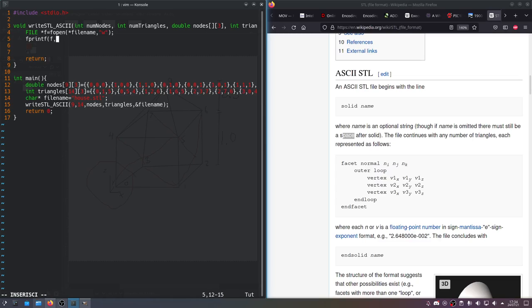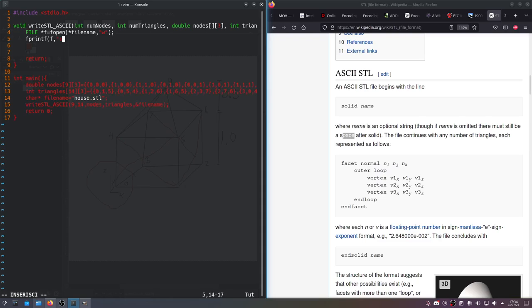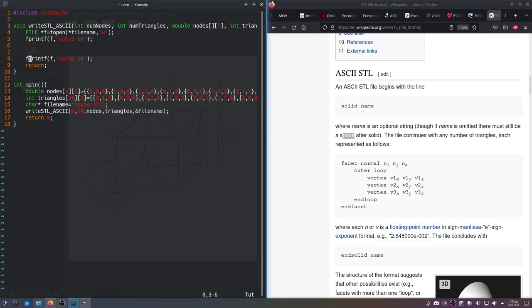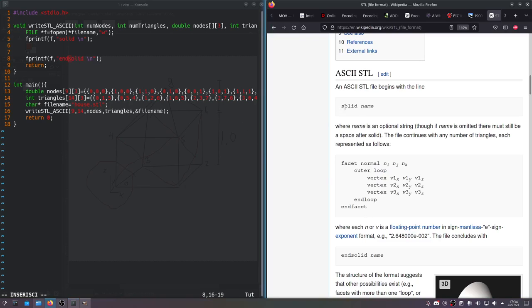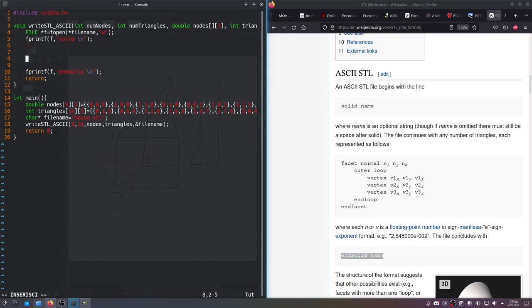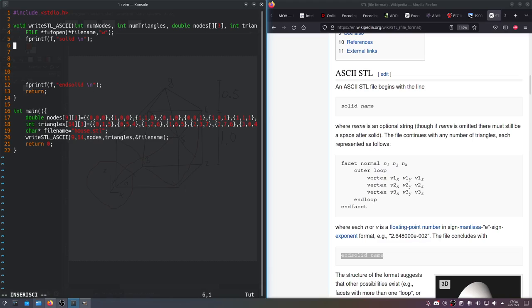And then at the very end of the file, we'll put end solid. So basically that's the first line and the last line of the ASCII STL done. Now you have to do the inside parts.